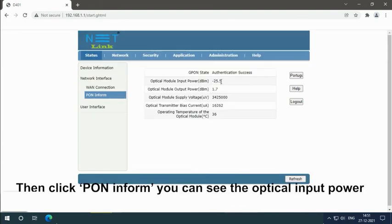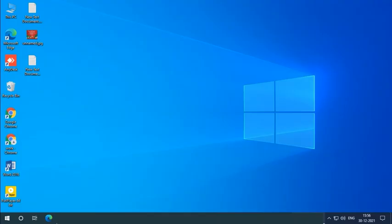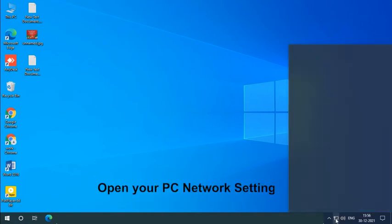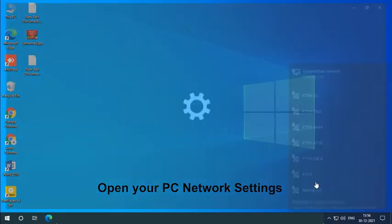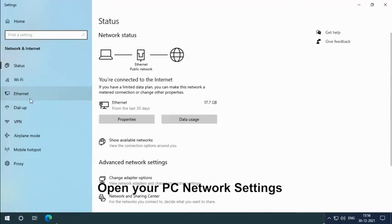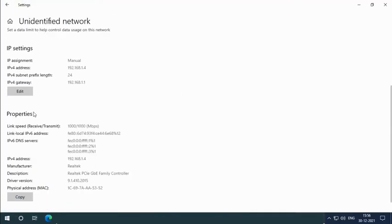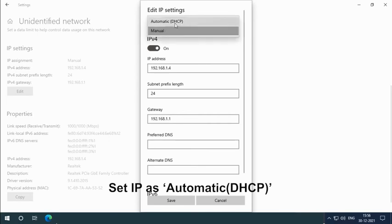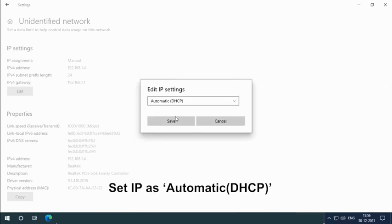We have already set up the DHCP server, so it does not need to be set up as manual. Open your PC network settings. Set IP as automatic DHCP.